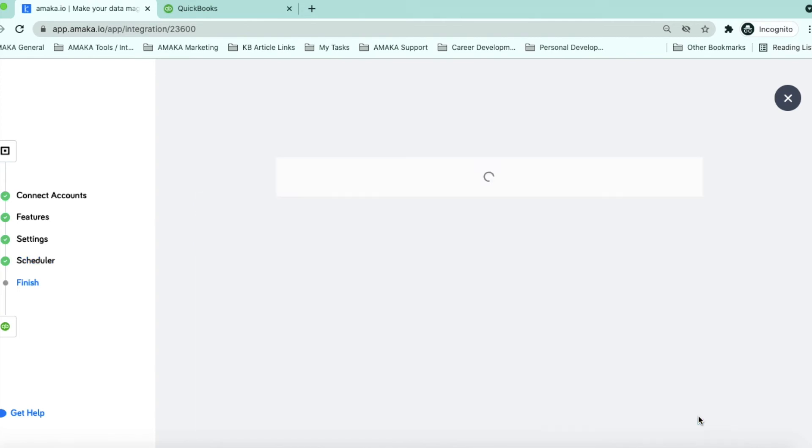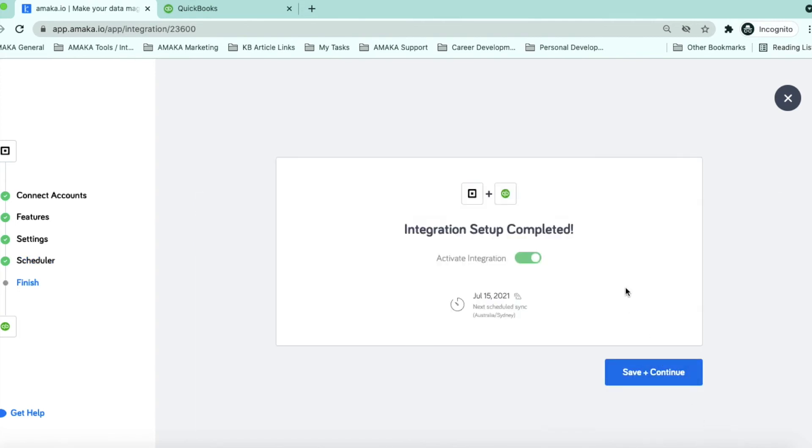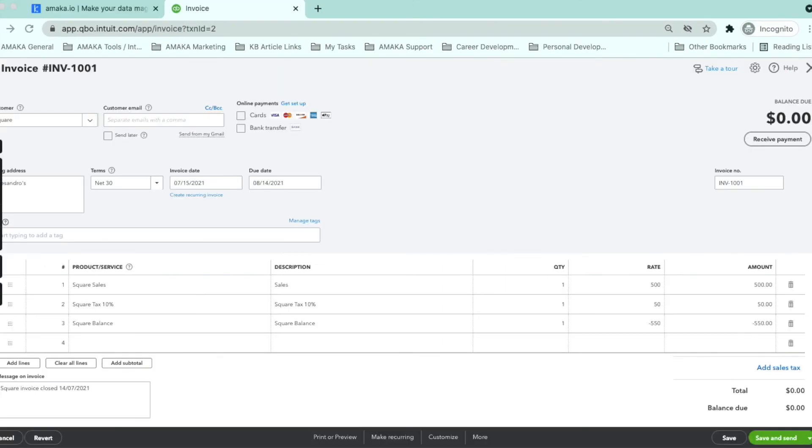Save and continue to activate the integration. Here is an example of a summarized invoice synced by the integration in express mode summarizing all sales.